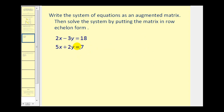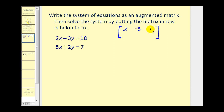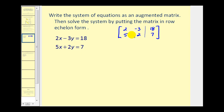Let's start by writing this system as an augmented matrix. The first row would be two, negative three, eighteen, and the second row would be five, two, seven. Let's draw a vertical line here to separate the coefficients from the constants.